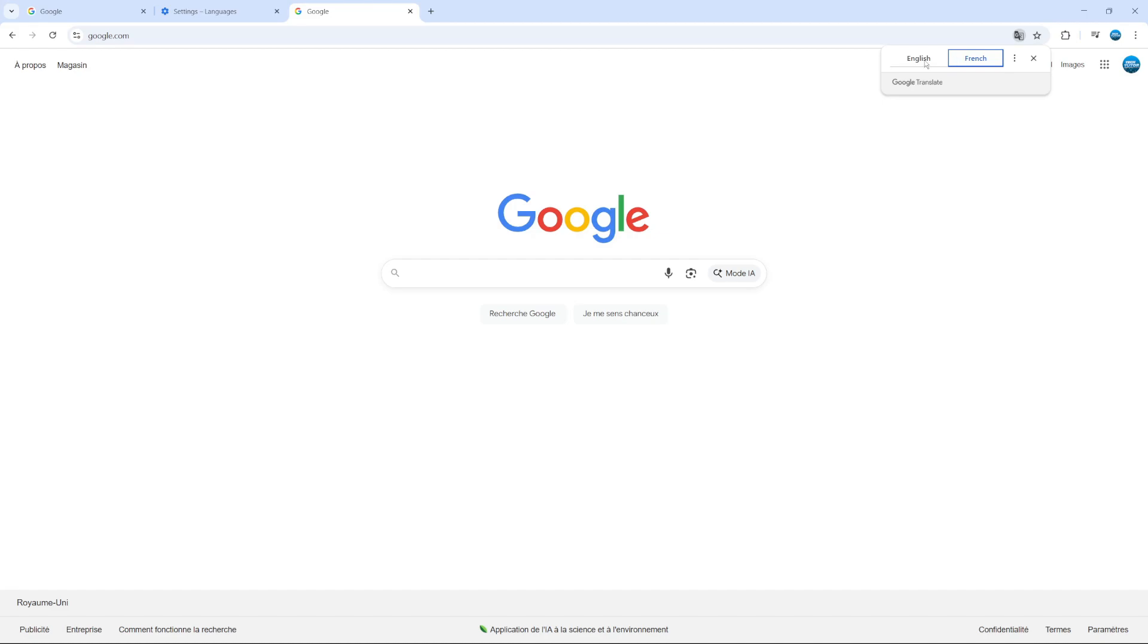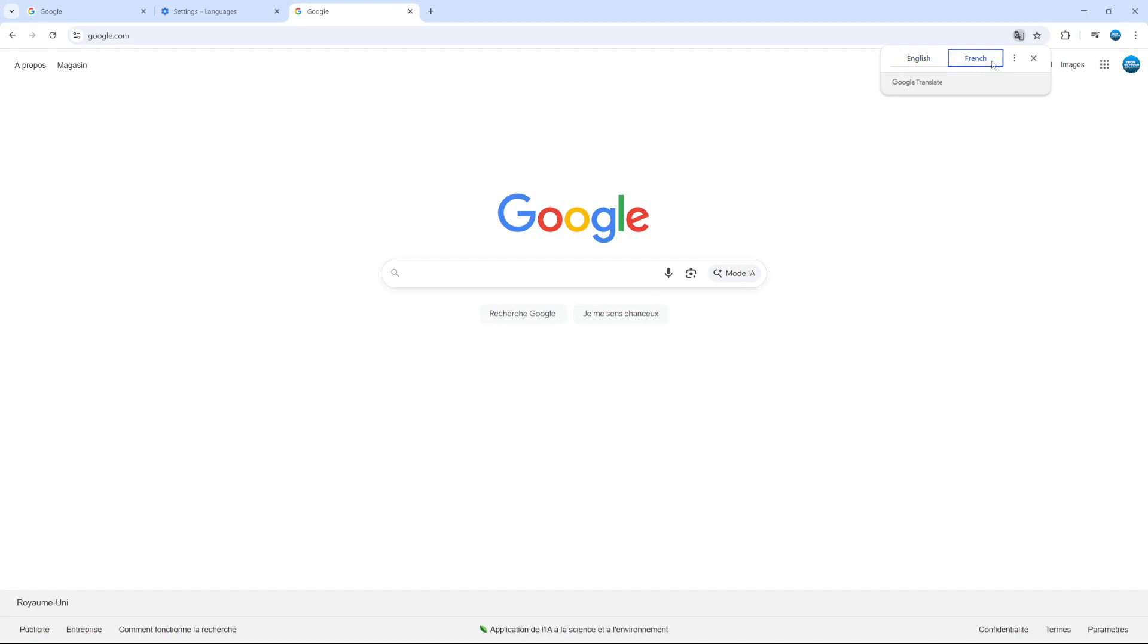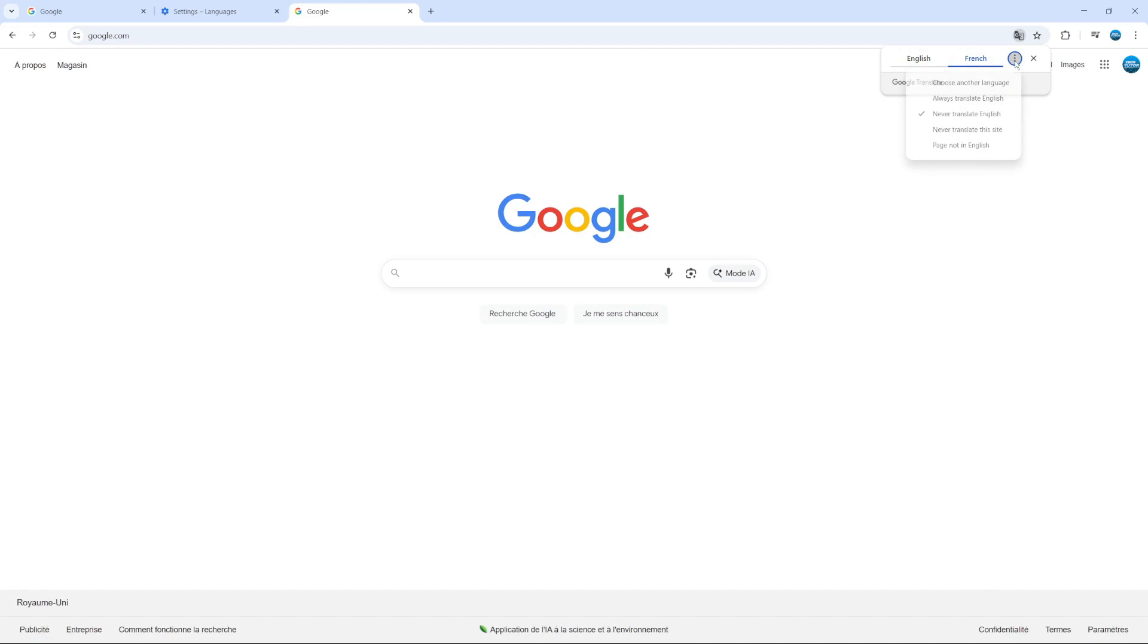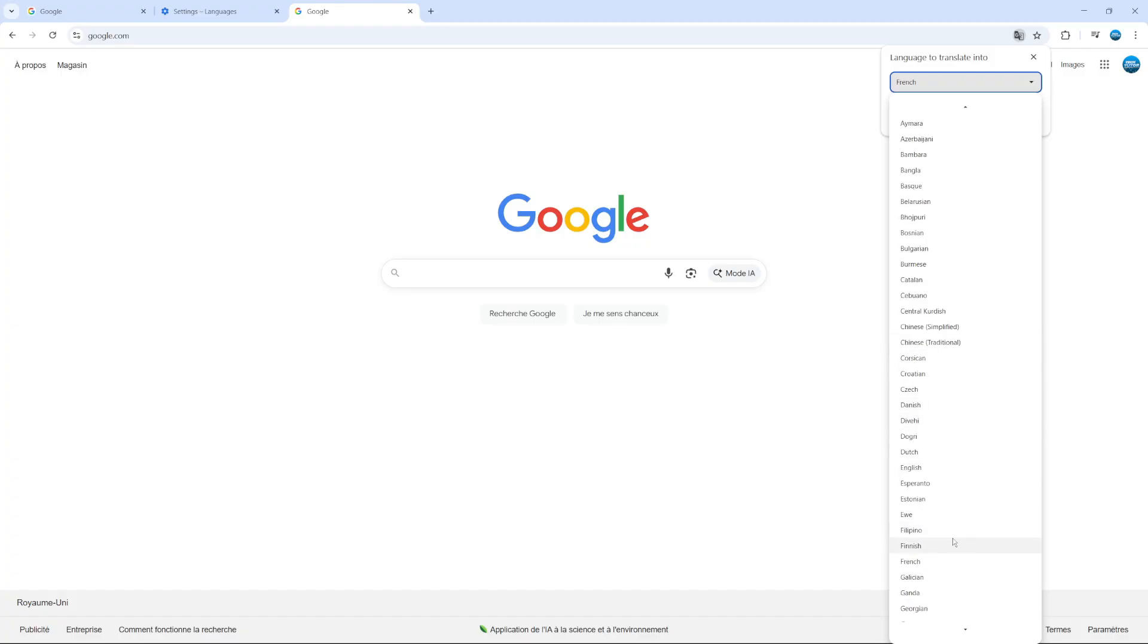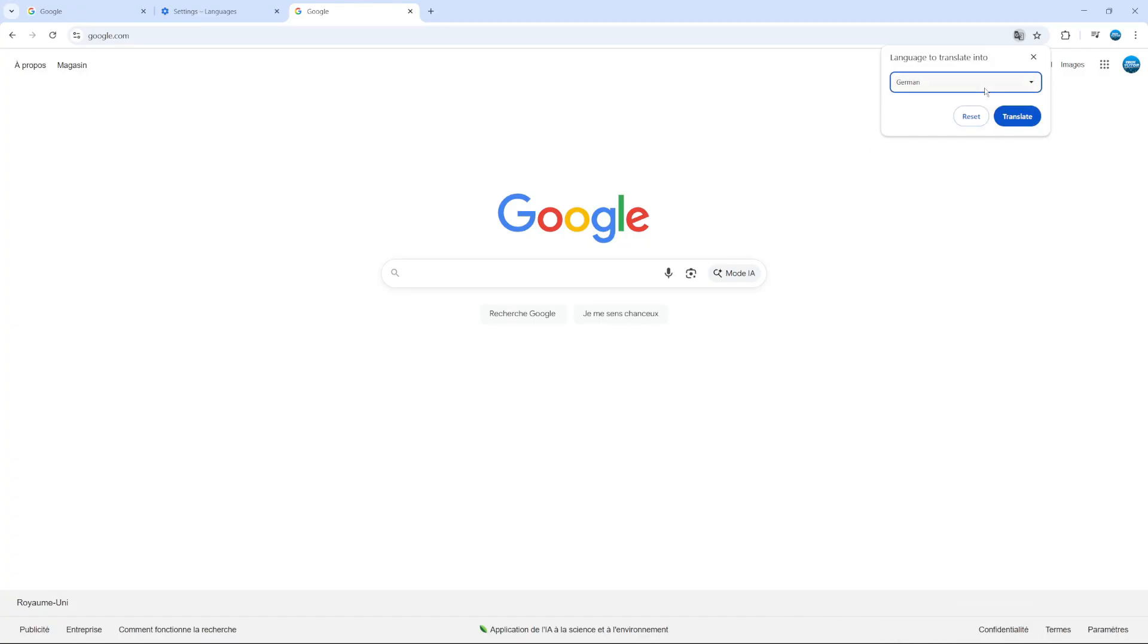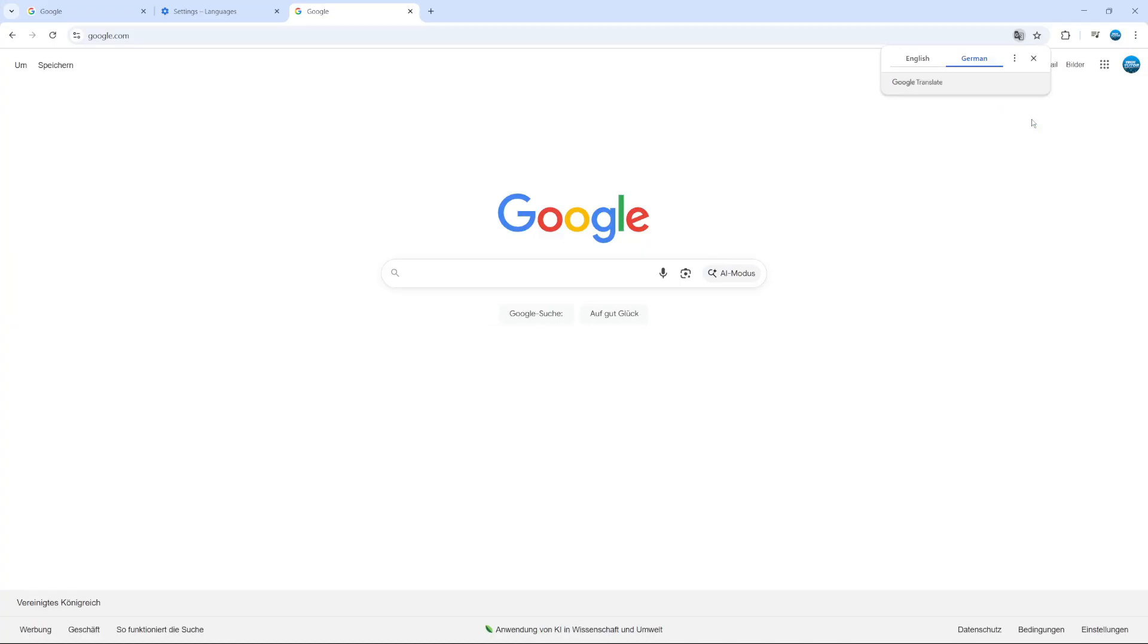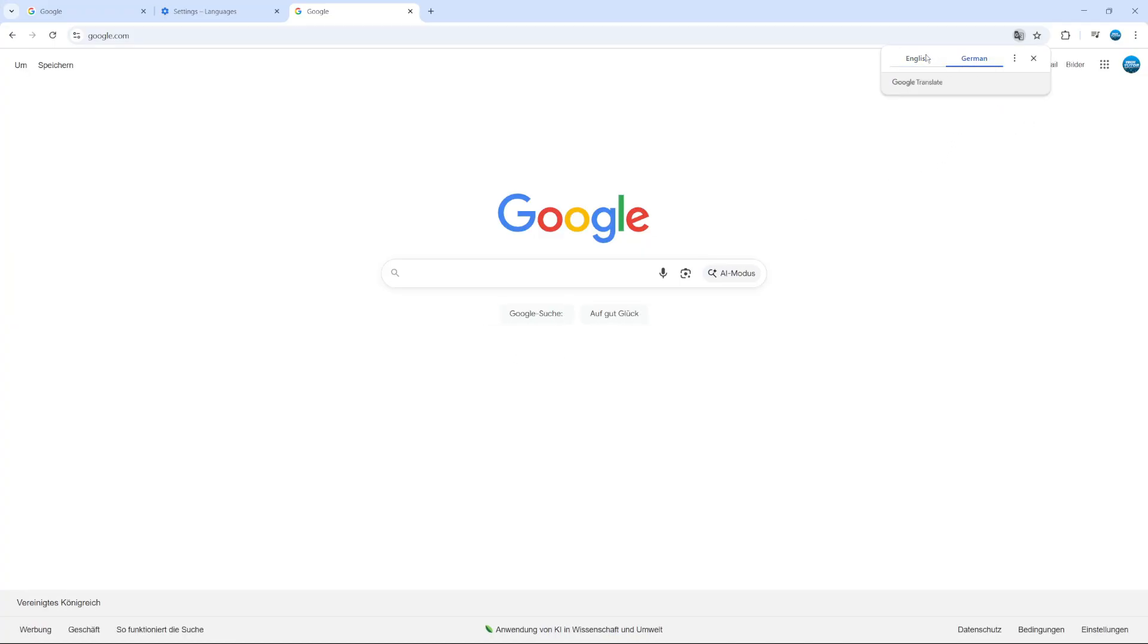And we can simply switch between the two. So we can select English, French. And what we can also do is come up to the top, click onto the three dots, and we can select choose another language. And what we can then do is select a language to translate this into. So for example, we could go for something like German. So if we select German from here and then click the translate button, as you can see, we're now switching between English and German.